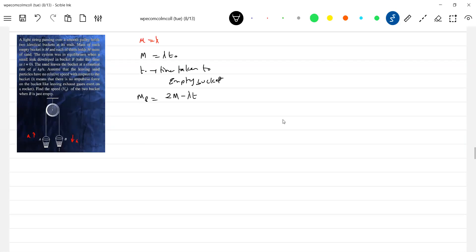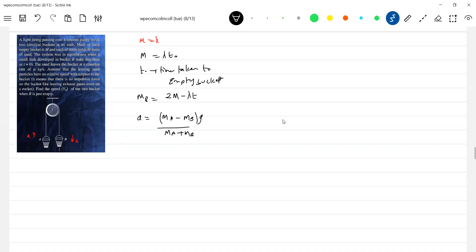Each bucket is having mass m and they hold mass of sand. So first we calculate acceleration. Acceleration should be equal to (ma - mb) * g / (ma + mb). So further, this acceleration ma should be equal to 2m.